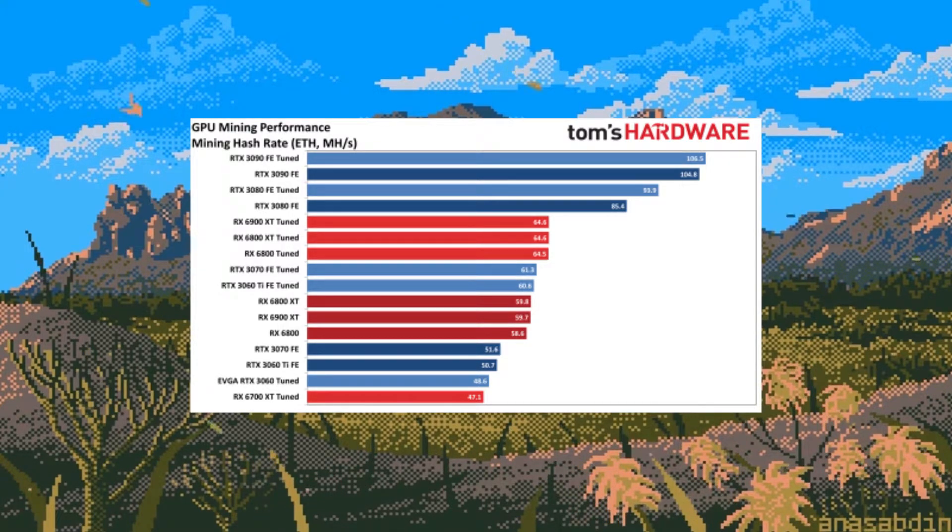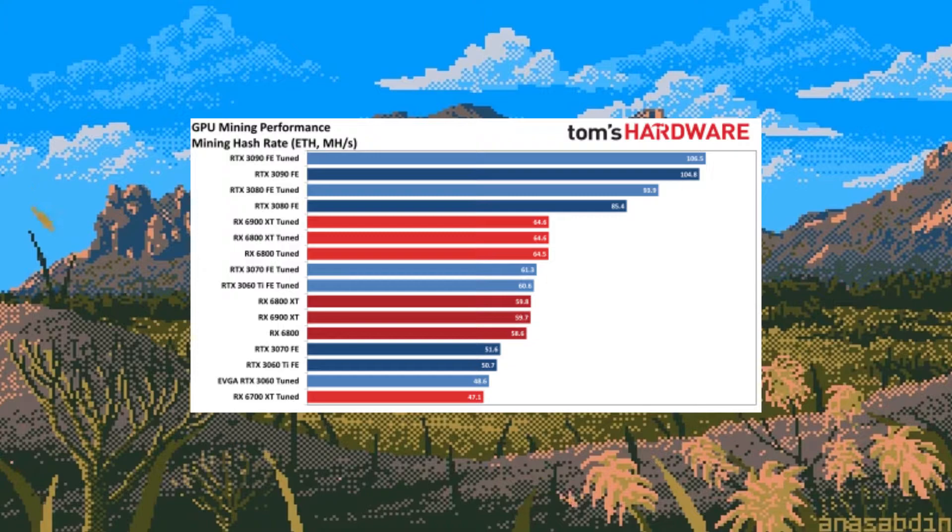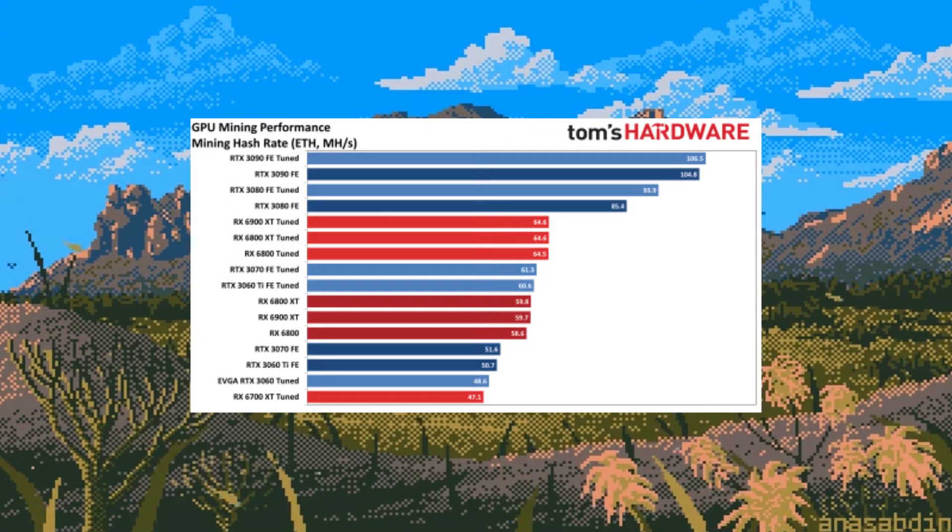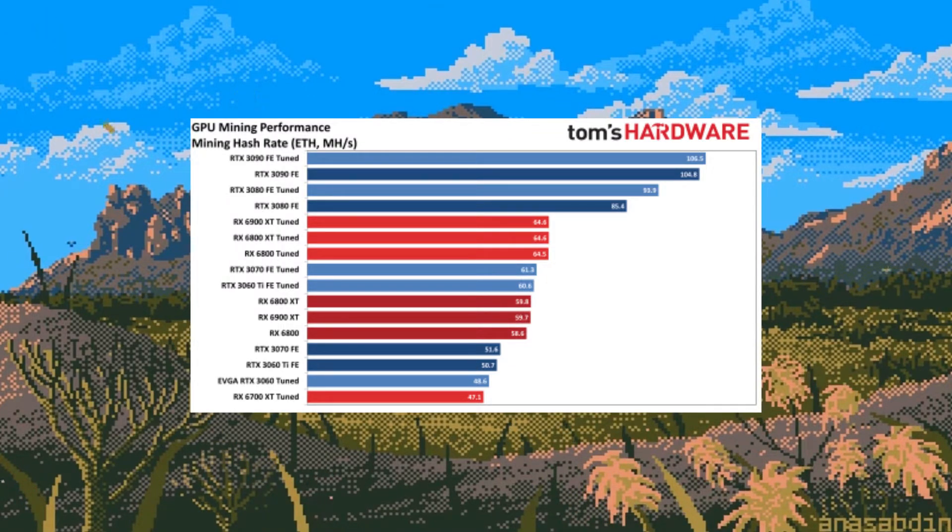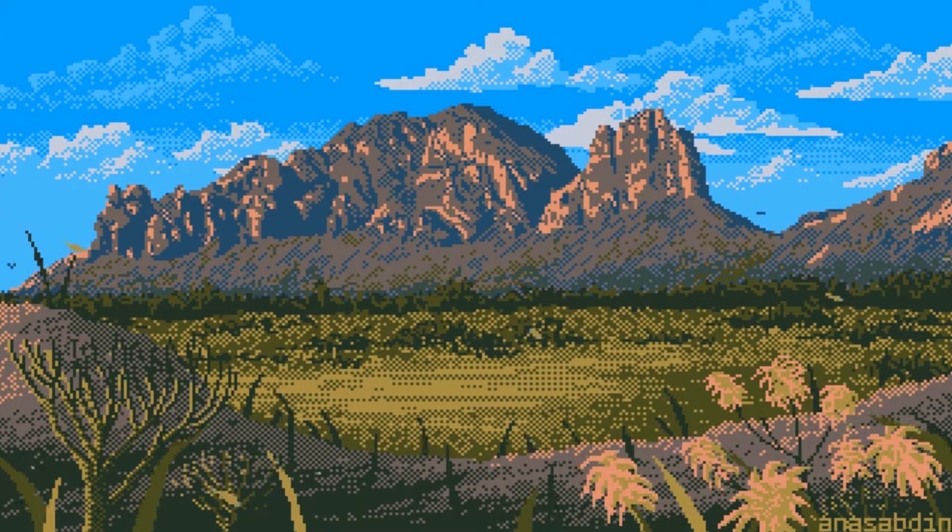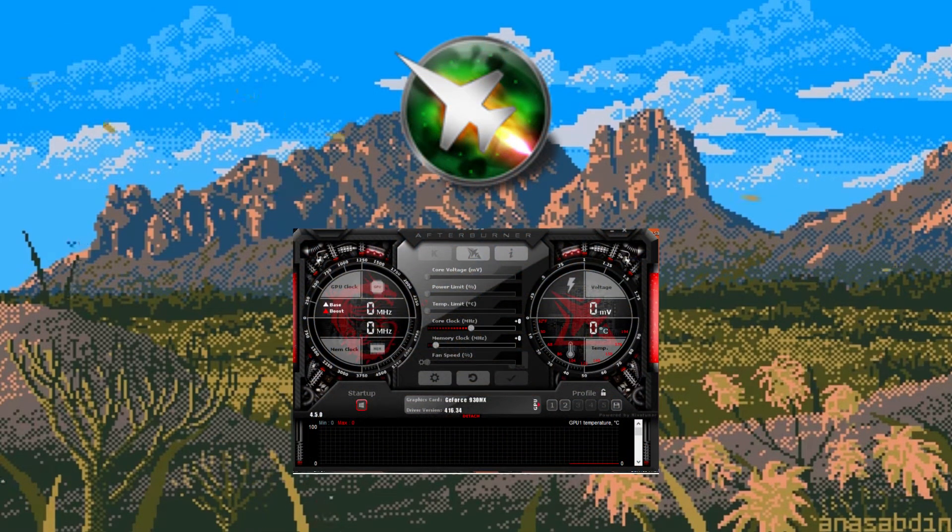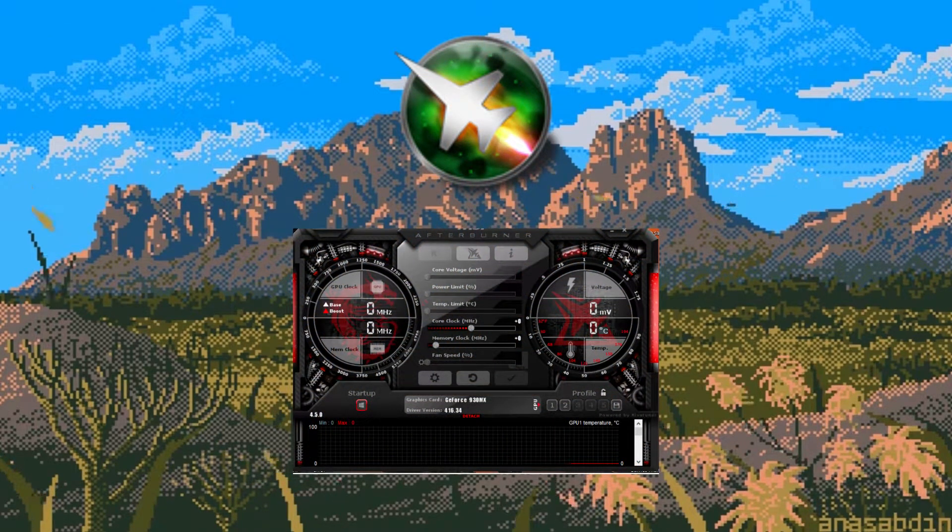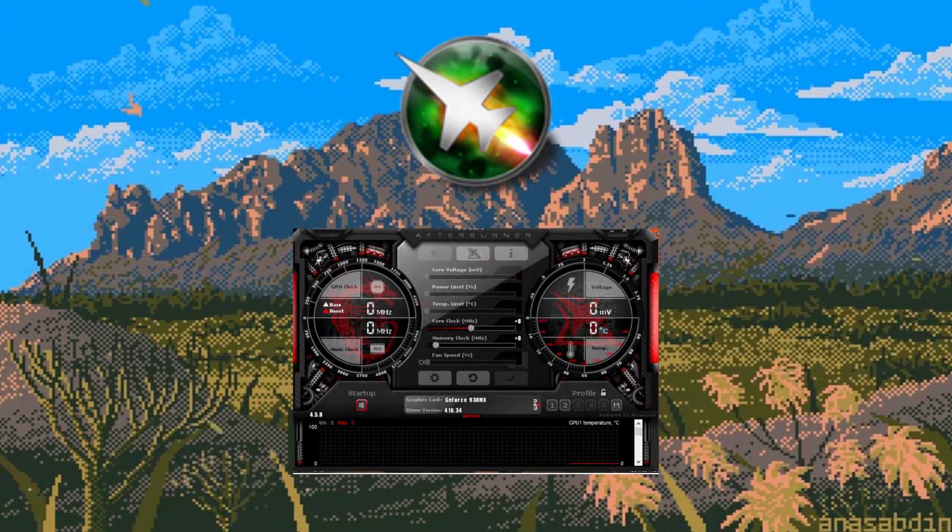In recent years overclocking has become very easy to do with many programs offering options to overclock GPUs. Today we'll be using MSI Afterburner as it's probably the most popular overclock software.